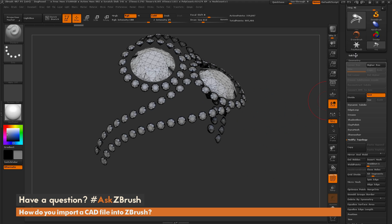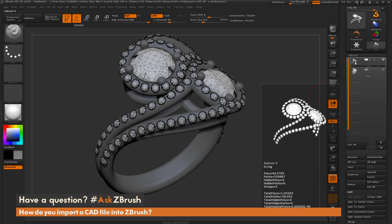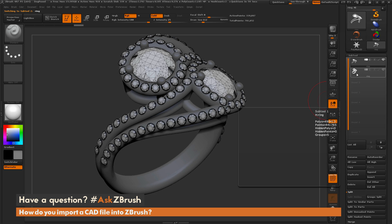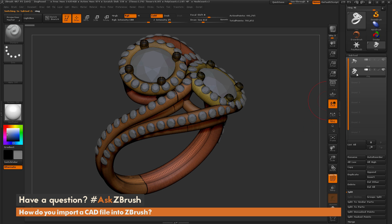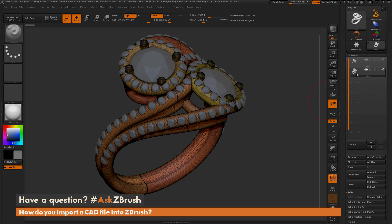So I hold down control shift to select on that group, and now in the subtool menu, I'm going to go to split and tell it to split the hidden. And what that's going to do is make the diamonds their own subtool in ZBrush and make the ring its own subtool in ZBrush. And now we need to just convert this piece either into a DynaMesh or use the ZRemesher tool to create nice clean geometry. So let's take a look at the two results we get from the DynaMesh and from the ZRemesher.